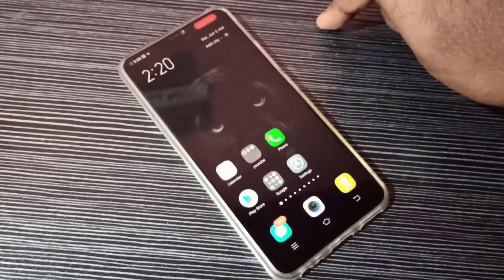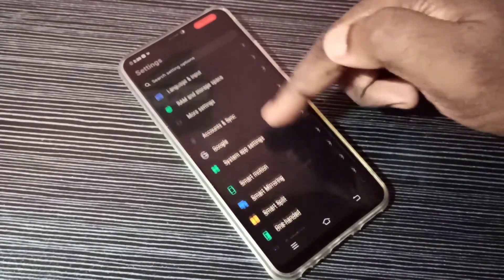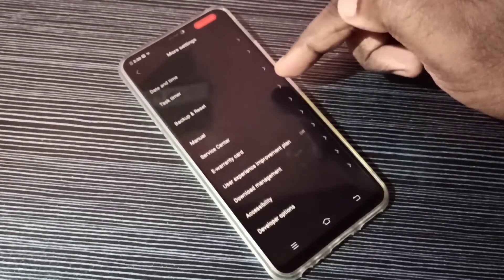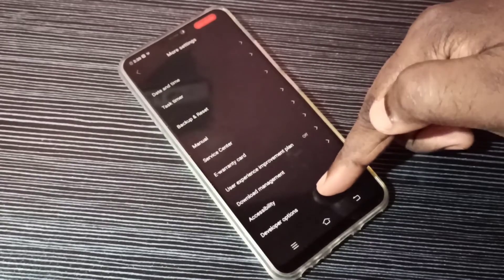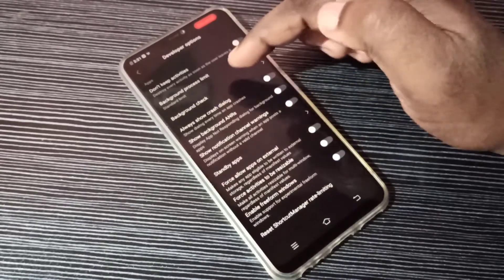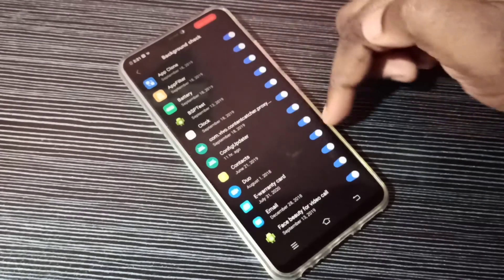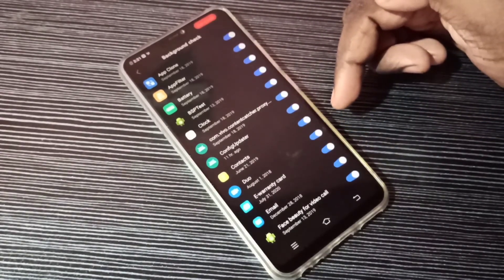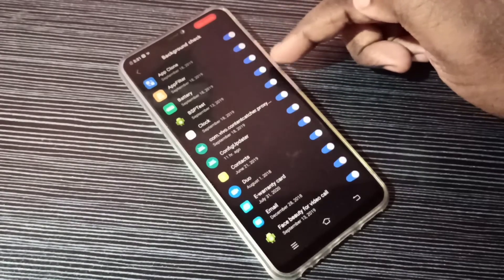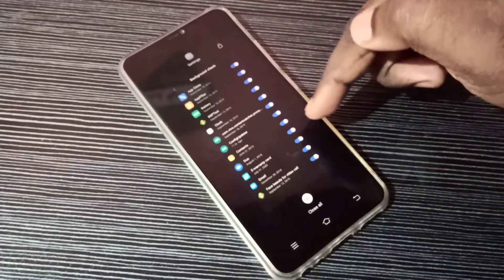For method three, open Settings app, go down and select More Settings, tap here, then go down and select Developer Options, then go down and find Background Check. Here you can see Background Check — tap on that. Here you can see a list of apps. From this list we need to uncheck all unnecessary apps and keep only the required apps. That is method three.